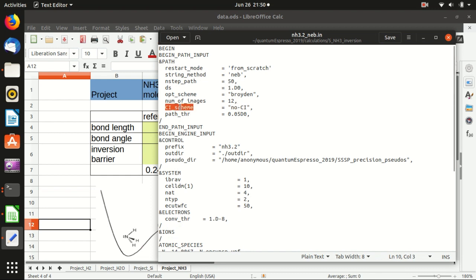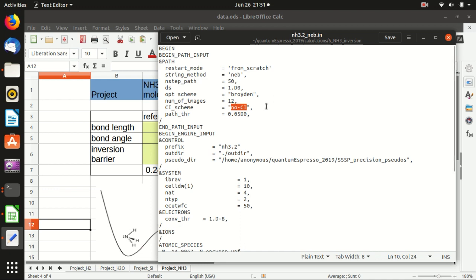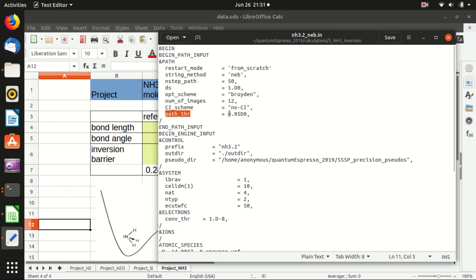And this is the climbing image. Usually at first try you should keep it as there's no climbing image, so without this method, but if you want to refine your calculation you can turn this on. And this is the path threshold, so basically if the change of the path is smaller than the threshold the NEB calculation will stop. So the lower this number is, the more precise your output would be.